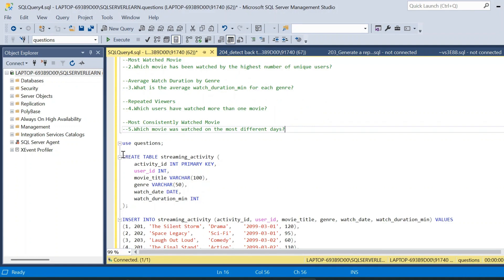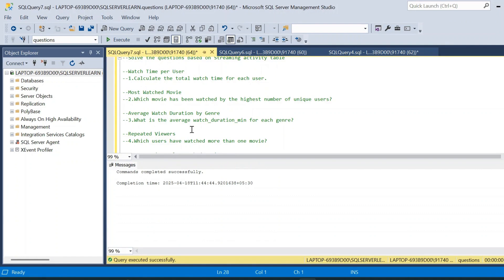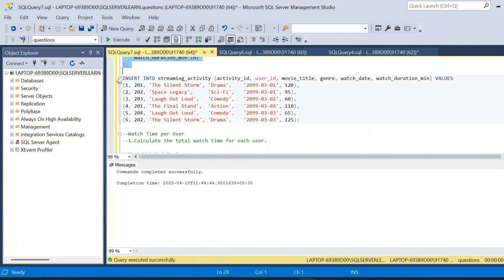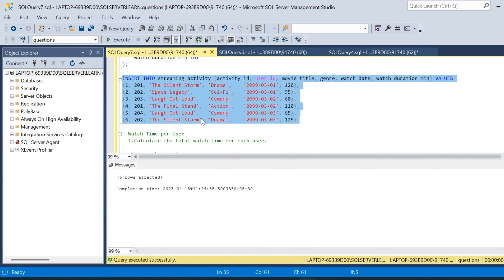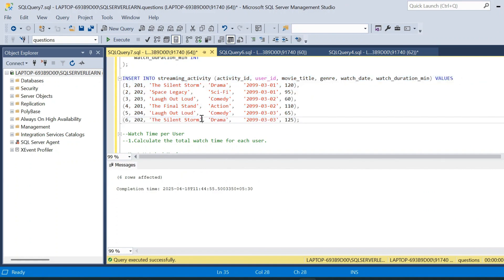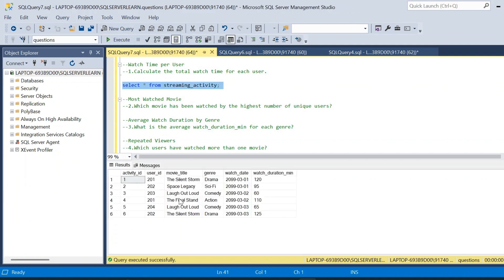The streaming activity table has columns: activity_id, user_id, movie_title, genre, watch_date, and watch_duration_minute. We execute the create table statement, then insert six rows of data. After that, we run a SELECT * FROM streaming_activity to view the table, which now shows all columns with the inserted data.